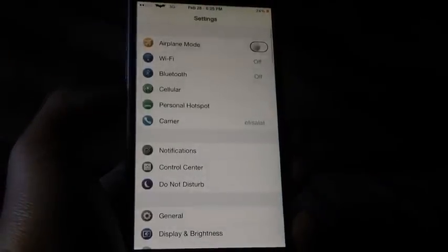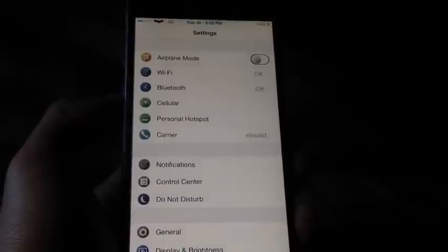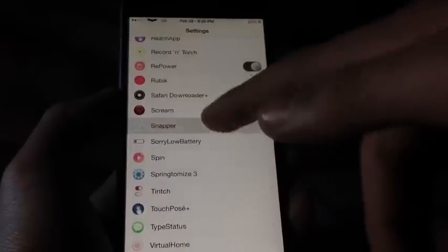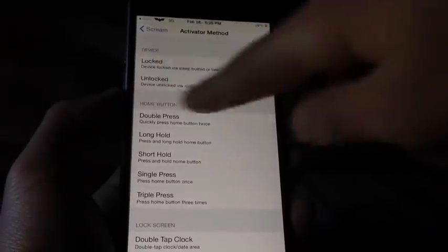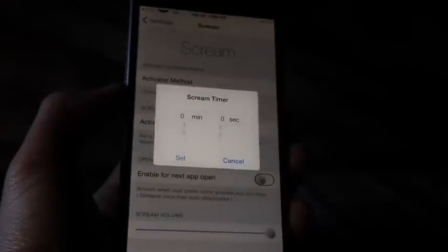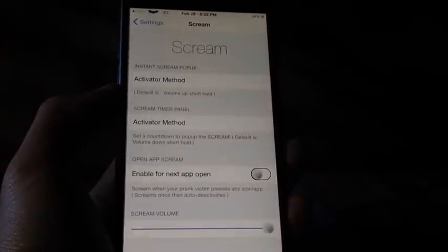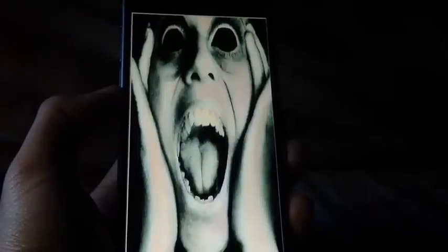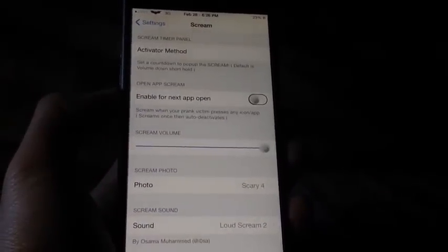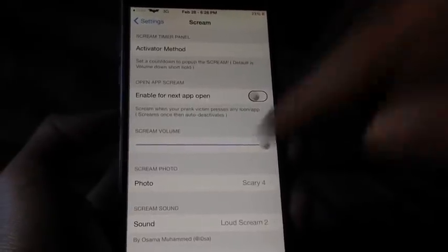This looks gross! Alright, this is Scream. Scream allows you to set an activation method — the default is by holding the volume up button, and the screen will pop up with a horrible sound and horrible image. In the settings you can set other photos and scream sounds, set the activation method, set a scream timer, and enable Next App Open so when you open the next app the scream will pop up. You can choose the scream volume — if you want it frightening, put it at the highest volume. You can also choose the photo and the scream sound you want.